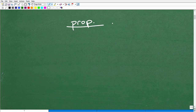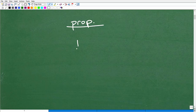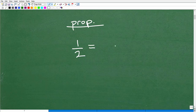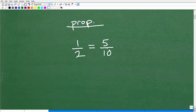So, what is a proportion? A proportion is nothing more than two equal fractions — that's it. For example, the fraction 1/2. Think of a fraction that's equivalent to 1/2, like 5 over 10. We can use any fraction equivalent to 1/2, so 1/2 equals 5/10. If we reduce 5/10, we get 1/2. That is all a proportion is — simply two fractions that are equal to one another.